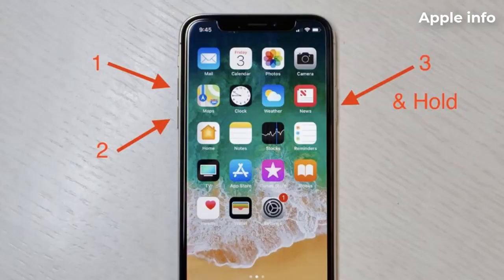Solution 5: Force restart your iPhone. Quickly press and release the Volume Up button, then quickly press and release the Volume Down button, and finally press and hold the Side or Power button until you see the Apple logo.